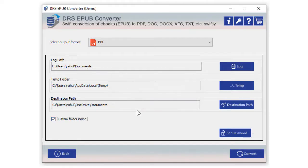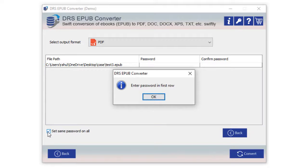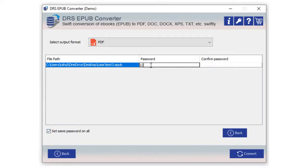The software allows to set passwords for PDF files. Click Set Password option to do so. You can also select the option to set the same password on all files. Now type your password in the first row and confirm it.